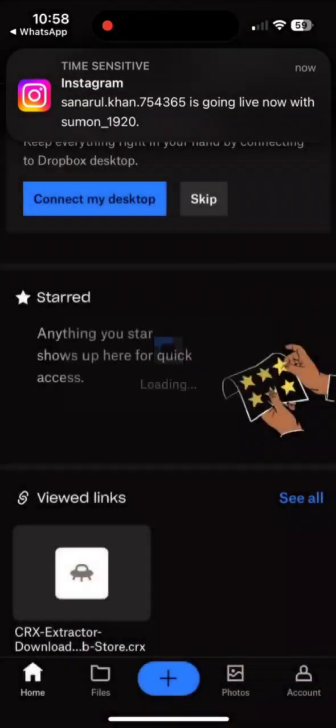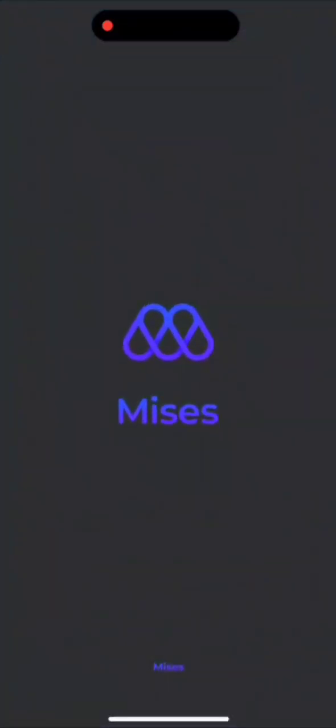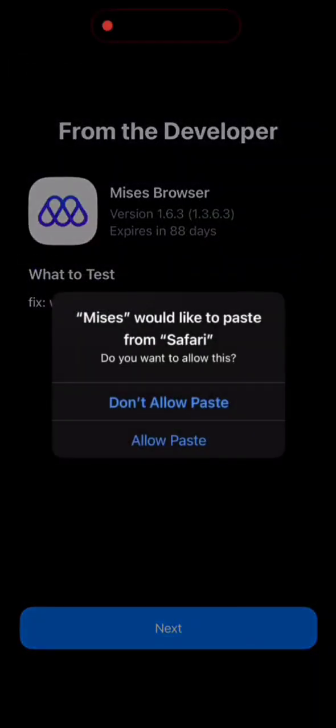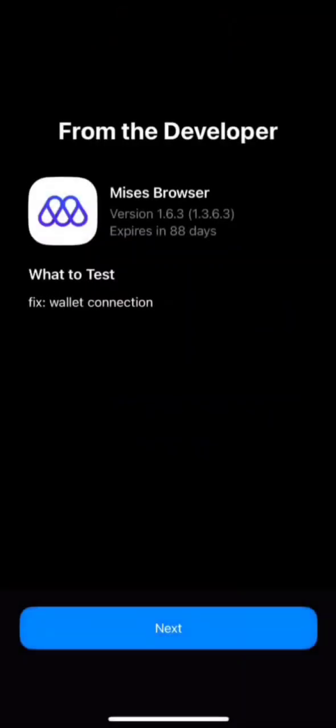Then open Mises Browser and click on Allow Paste. Click on Next and start testing.